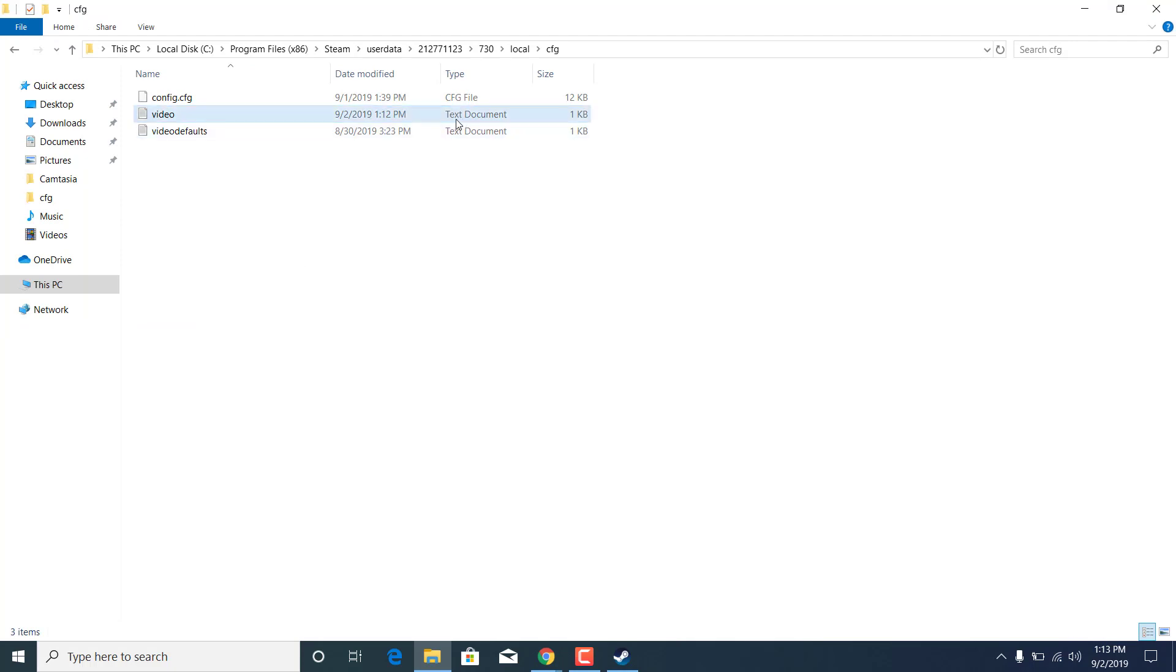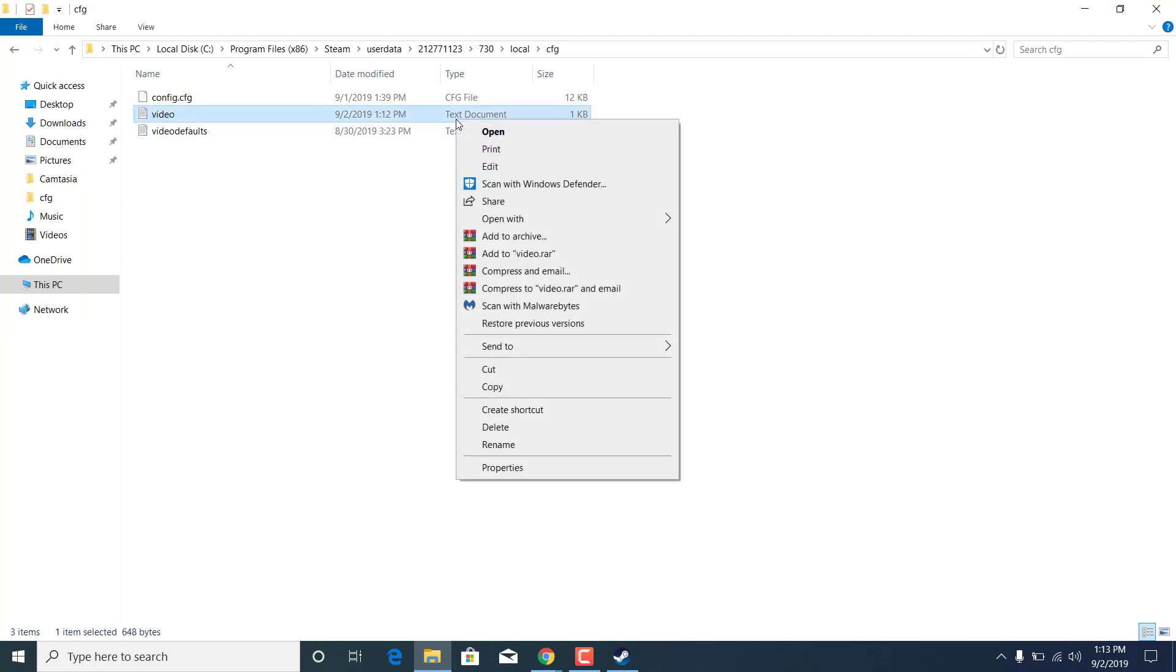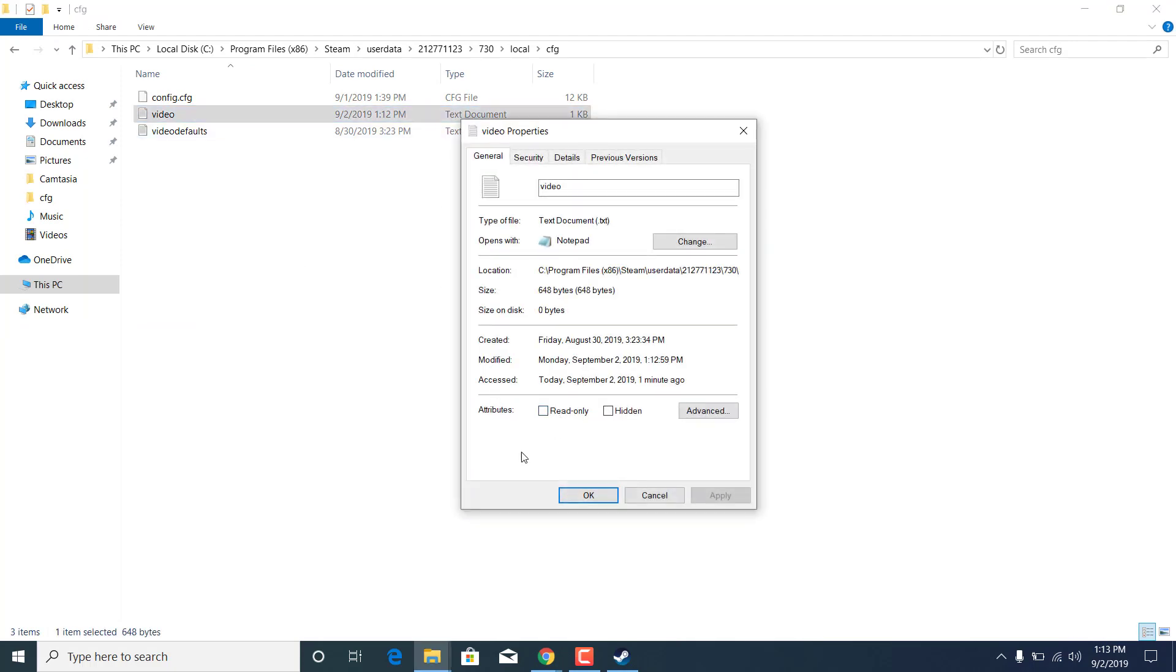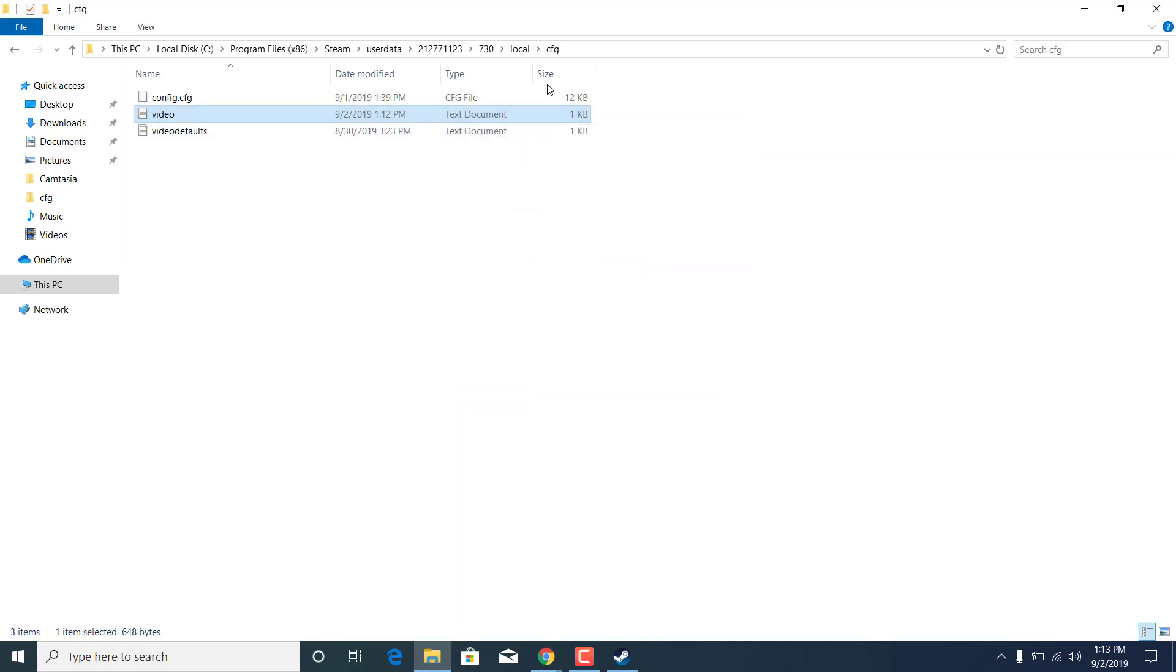Now right click on video again, open up the properties, and check the read-only box. This will disable Counter-Strike from making any changes to this file. Click on apply and click OK.